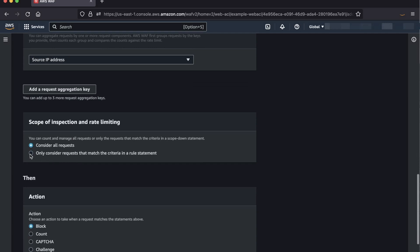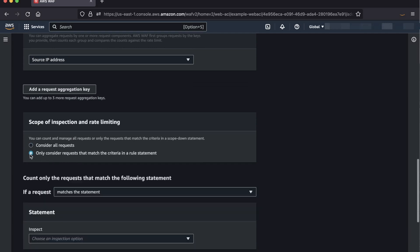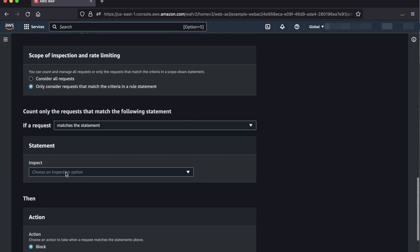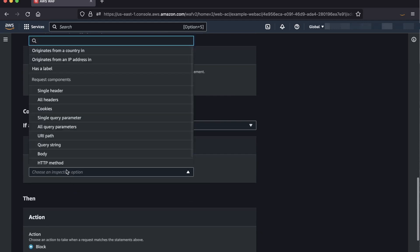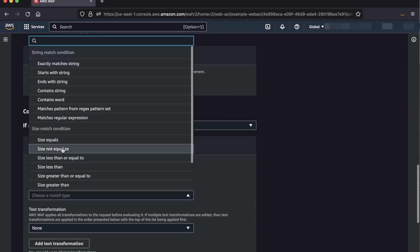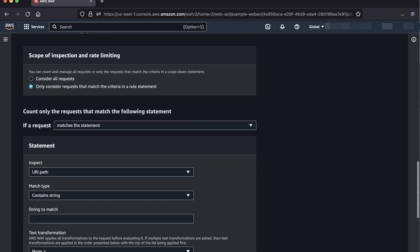Next, select Only Consider Requests that match the criteria in a rule statement so we can add the URI path. In this example, we'll create a scope-down statement for the rule to only match for the URI path if it contains the string login.